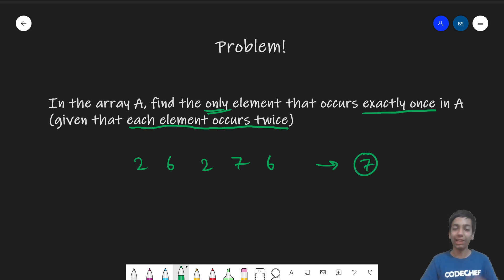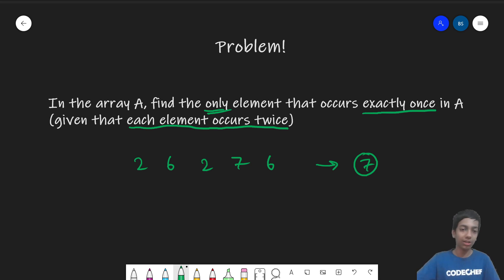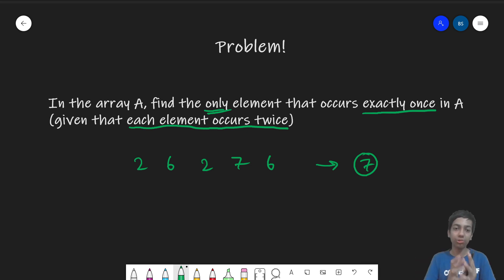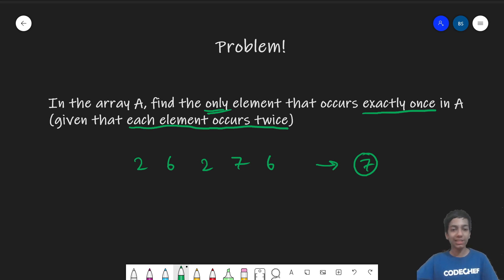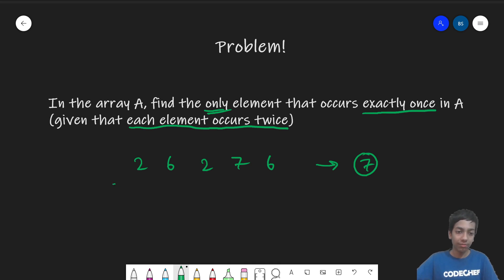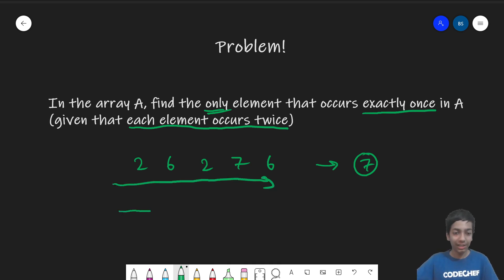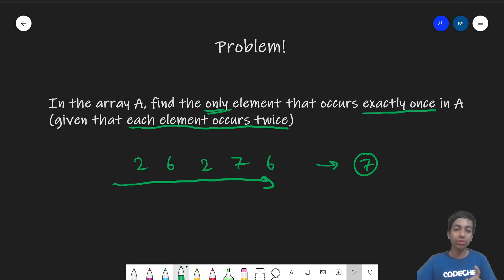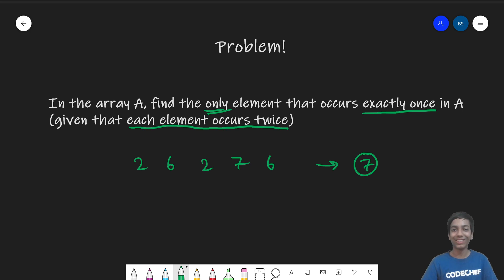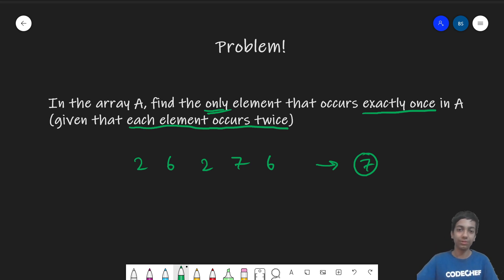I encourage you to pause the video here. The constraints are: brute force (counting every element) is not allowed; sorting — which would give an N log N solution — is not allowed; and using a frequency array is also not allowed. You are only allowed to scan the array once, so only a single pass through the data is permitted.